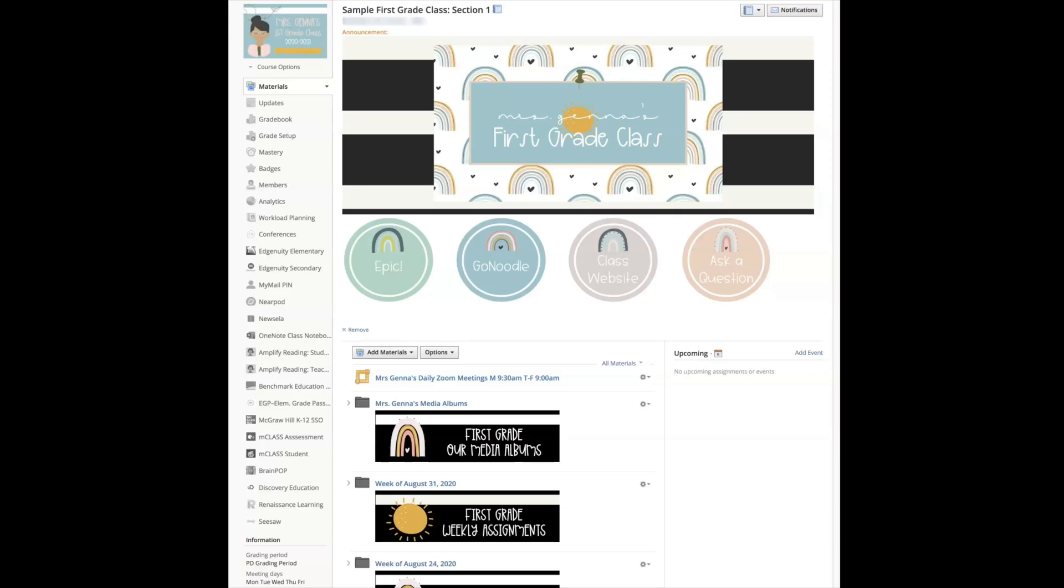I'm going to show you how to create a media album and we're going to talk a little bit about organization. Let's go ahead and get started. I want to remind you that Schoology may look different from district to district. This is what my sample first grade class page looks like within my district.